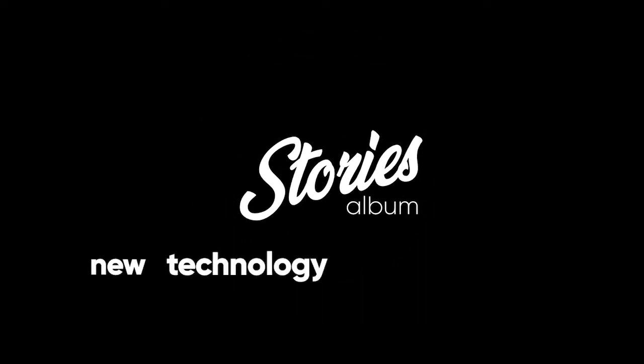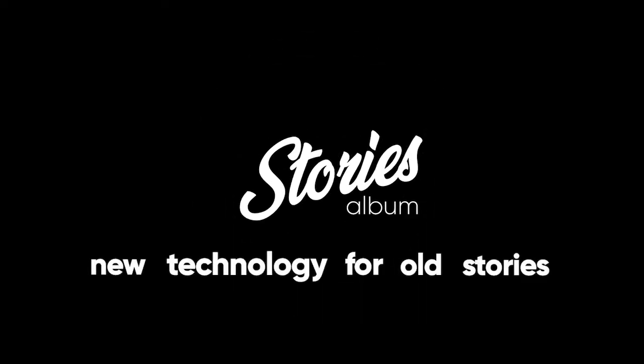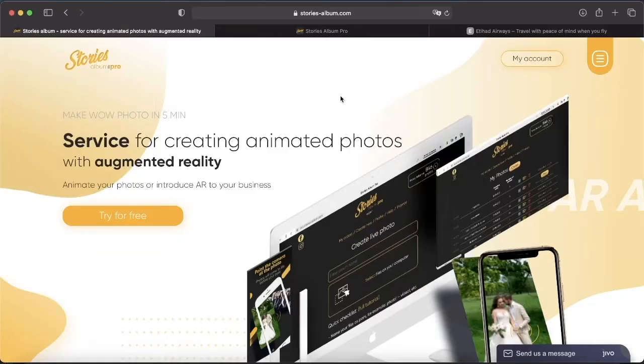A new technology for old stories. Hello everyone, this is the Stories Pro team. In this video, we are going to talk about a new tool called Active Links.